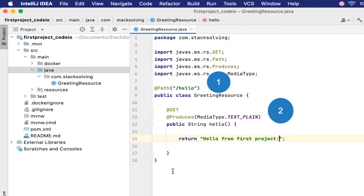So that's our default JAX-RS resource file that is created, called GreetingResource.